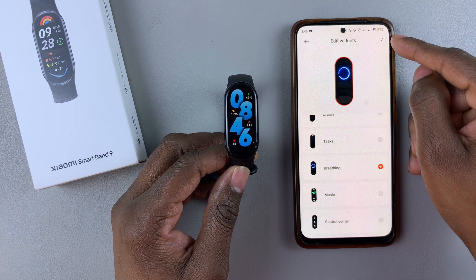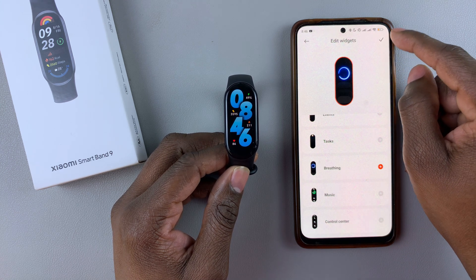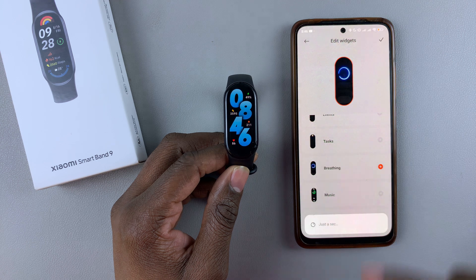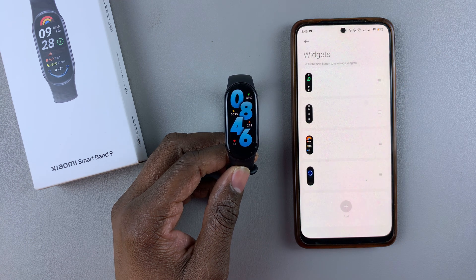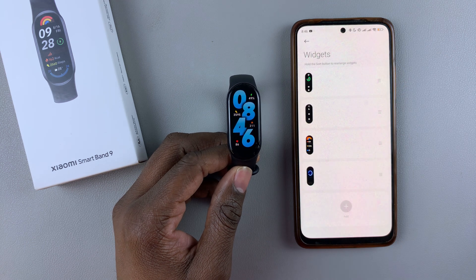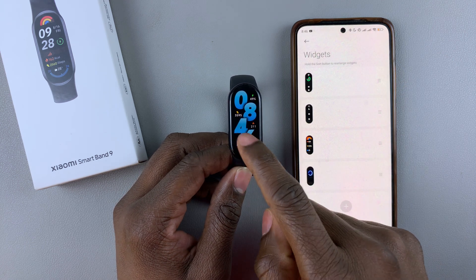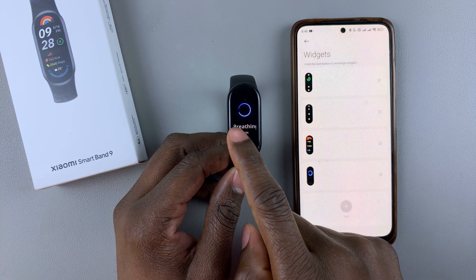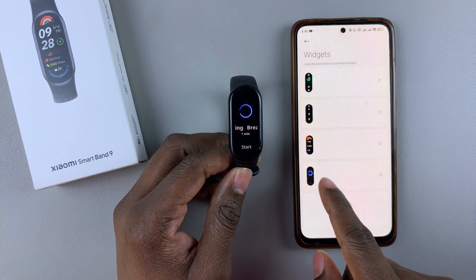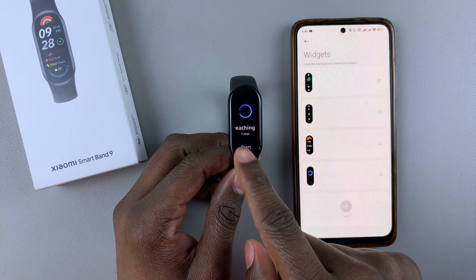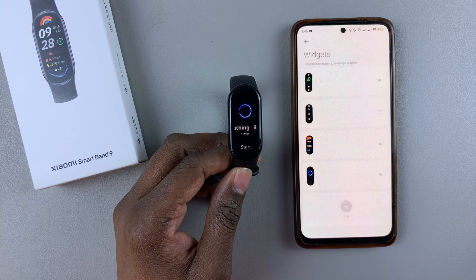Tap on Add and then select the checkmark at the upper right corner to confirm. That widget will be added. When you access the widgets from your Smartband you will notice that this particular widget has been added — and here it is.